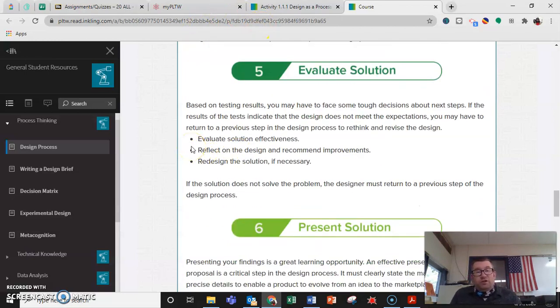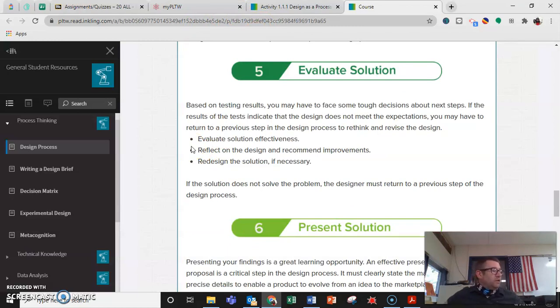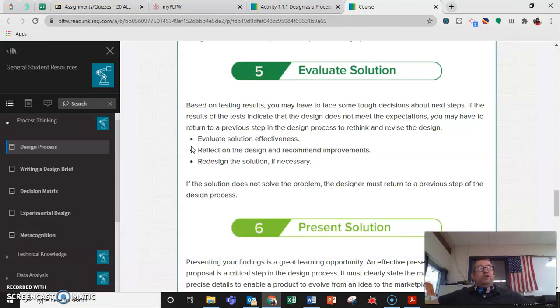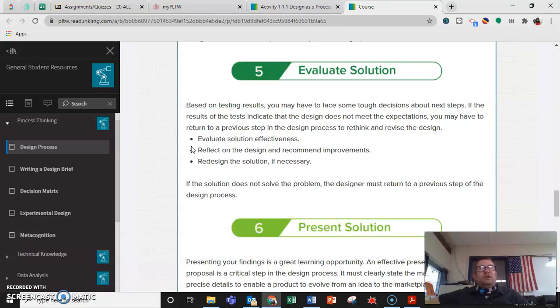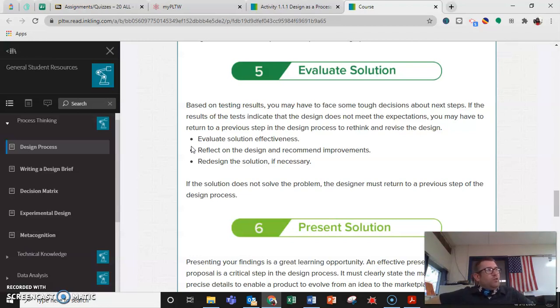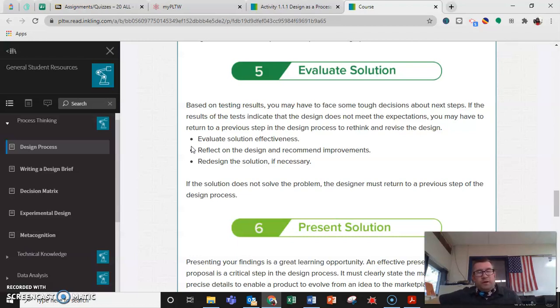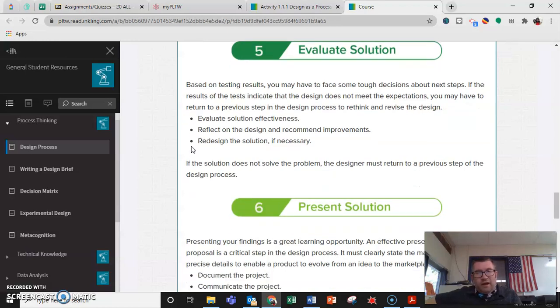Evaluate the solution. You may have to face some tough decisions about the next steps. A lot of times, companies or individuals get really far into designing something, make a prototype, spend millions of dollars and a lot of time, and they say, well, this doesn't work. And they have to scrap the thing or they have to go back to the drawing board.